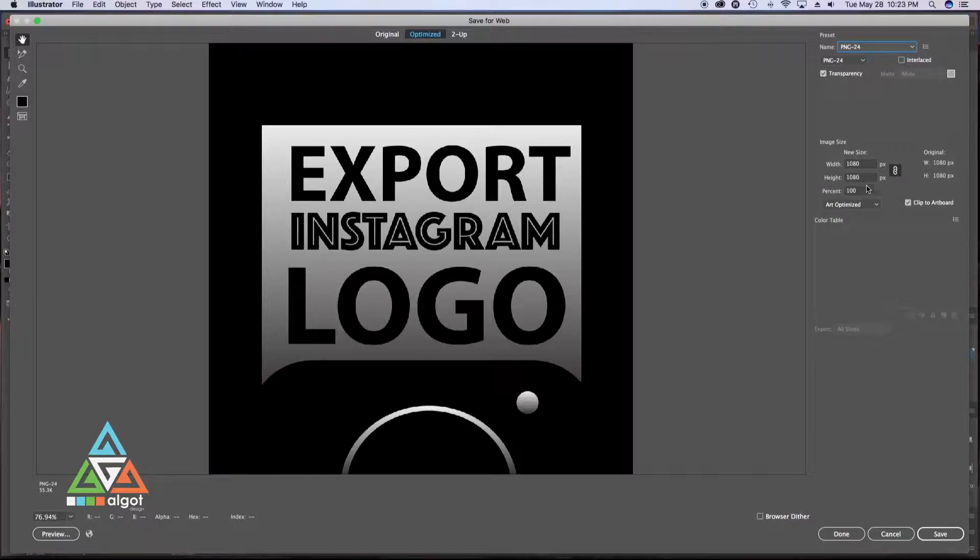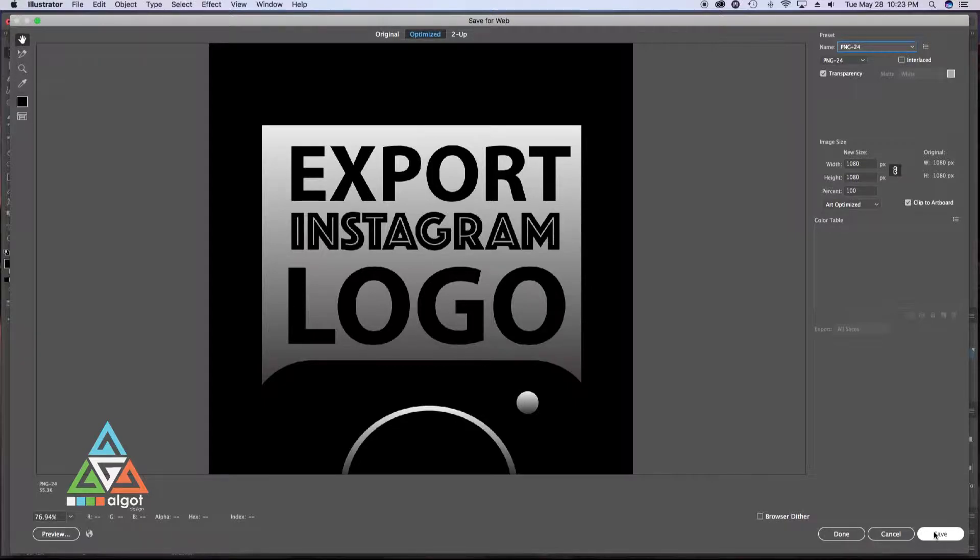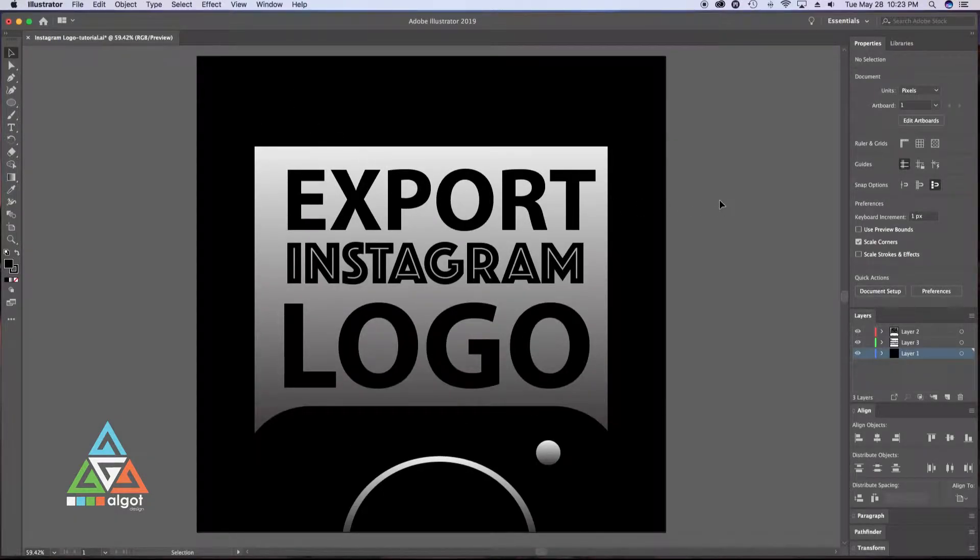Make sure my width and height are 1080, 1080 for a square image. Hit Save, choose a destination, and I have my logo.